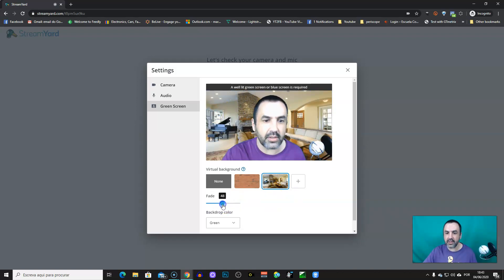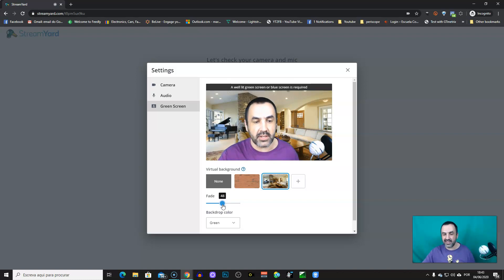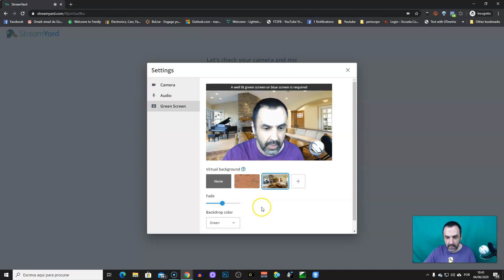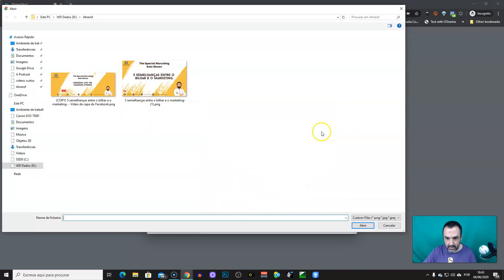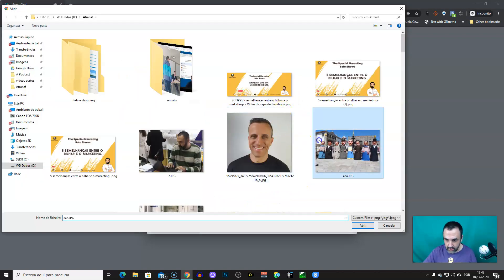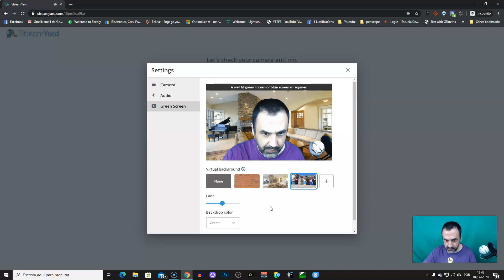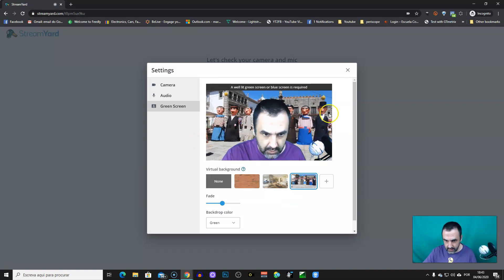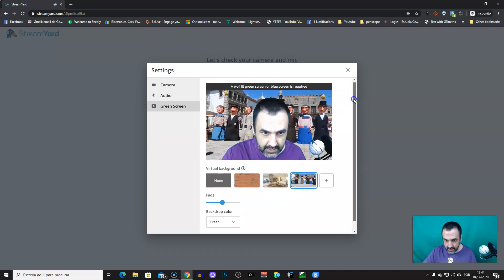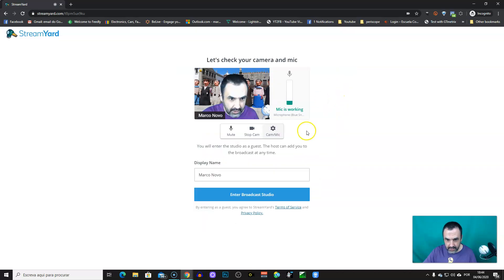Or you can just upload an image from you. Let me choose that one. There you go. So, I think everything's okay. Let's go.